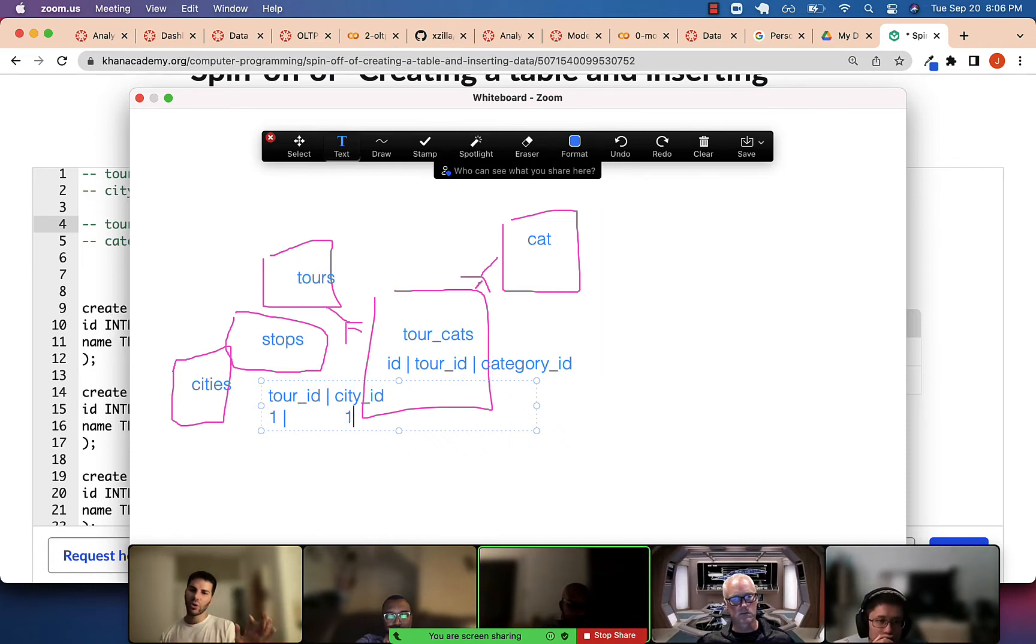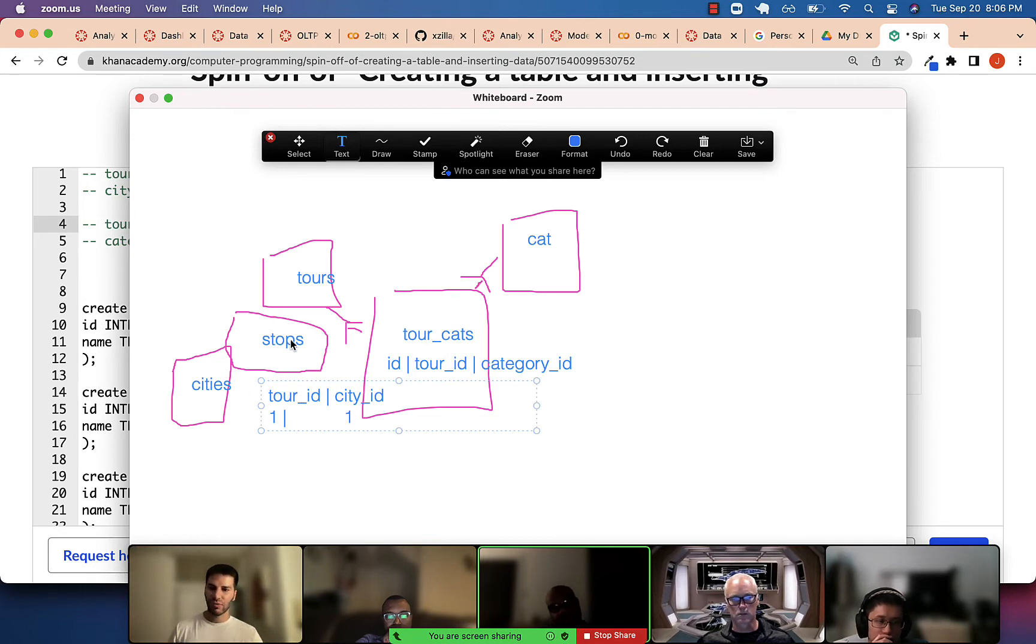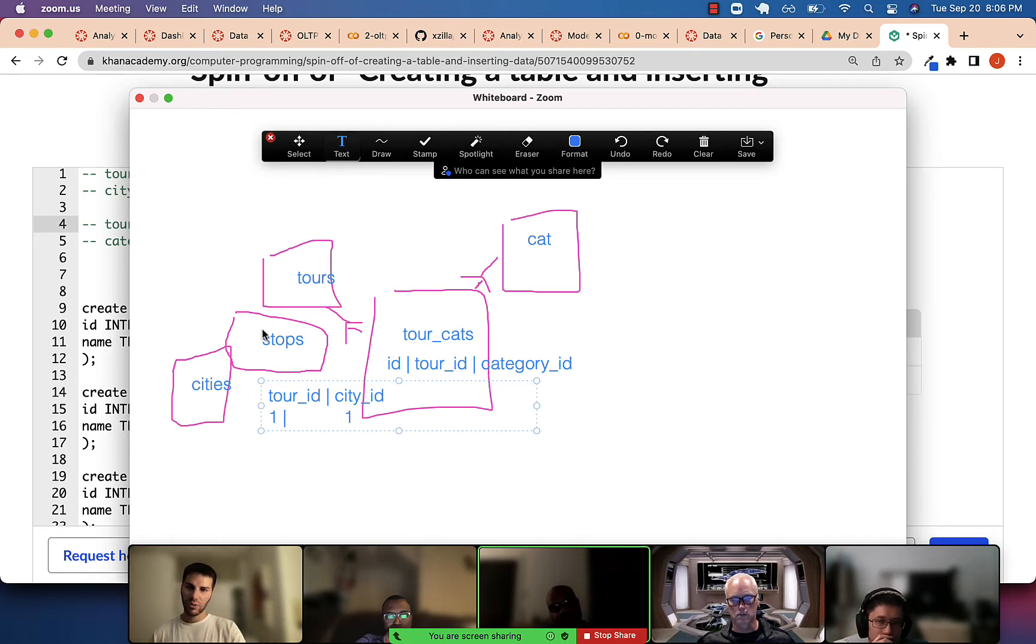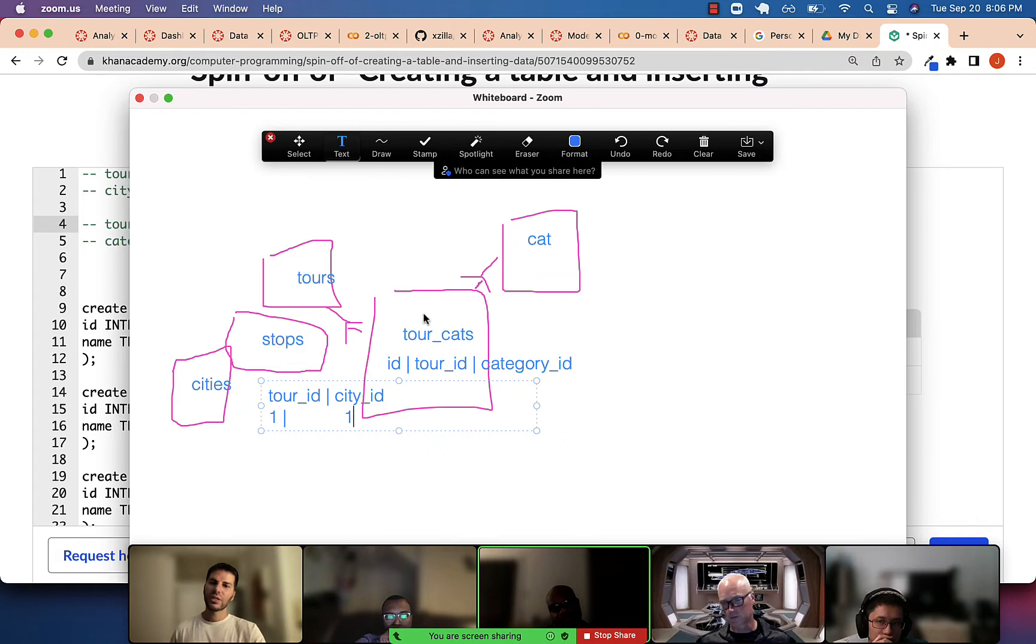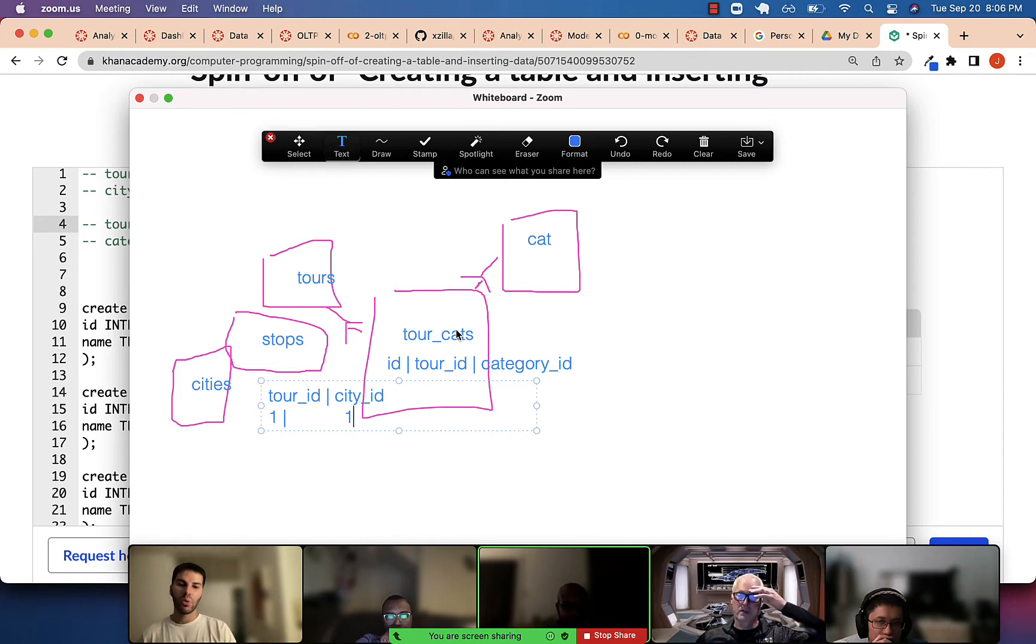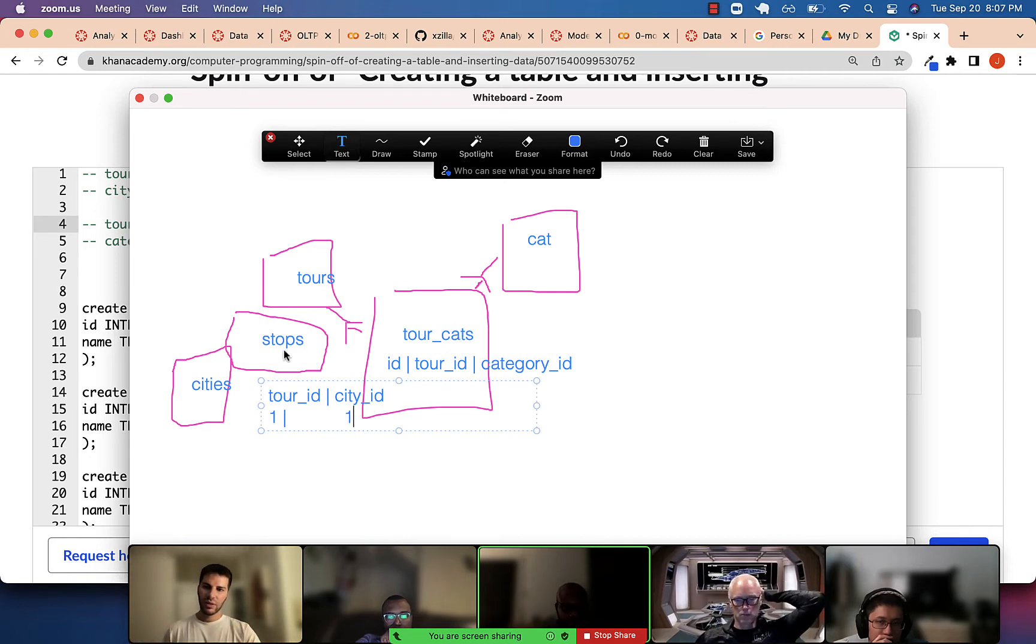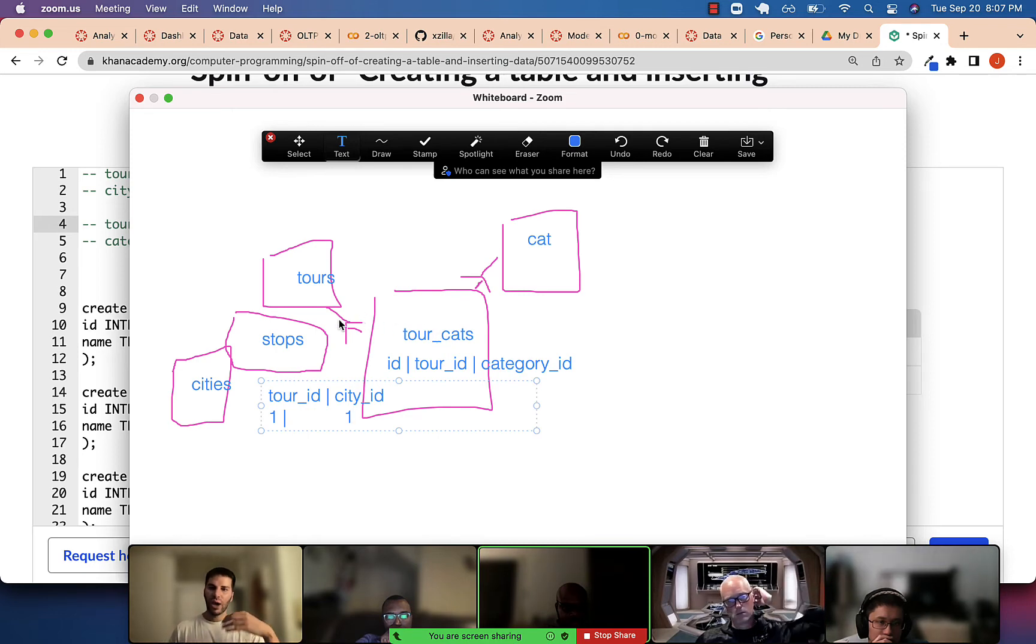So, the point of going through this is, this stop thing exists in the real world. Right? Like, this table of tour stops, this relates to something in our domain, in the real world. This tour categories thing does not. All right? So, you cannot always lean on something in the real world to find this table. Right? To find the joint table. You have to start with the relationships.